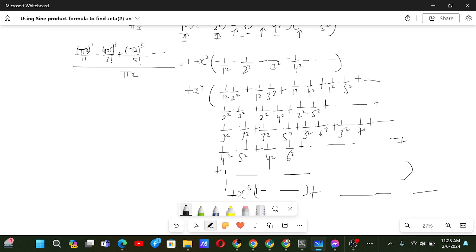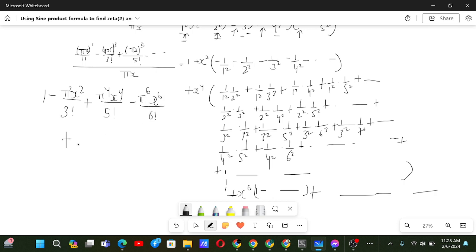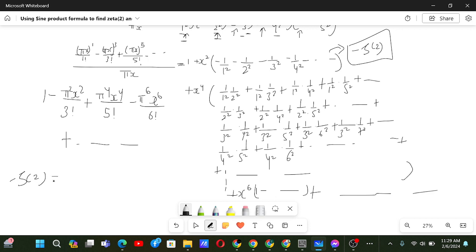This is the sum for the x⁴ coefficient. Now this series also has x² and x⁴ terms. If we divide sin(πx) by πx, we get: 1 minus π²x² / 3! plus π⁴x⁴ / 5! minus π⁶x⁶ / 6! and so on. Since both expansions are equal, the coefficients of each term must be equal. Equating the coefficients of x², we see the left side is negative of Riemann Zeta of 2, and the right side is minus π²/3!. Therefore Riemann Zeta of 2 equals π²/6.